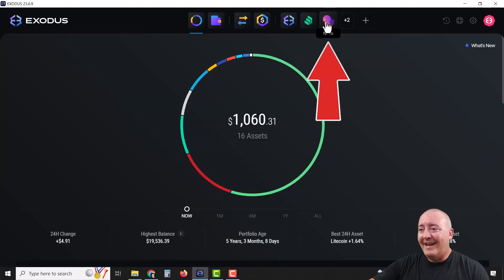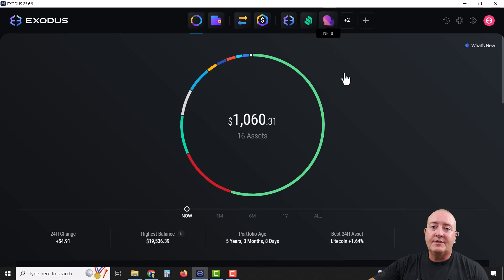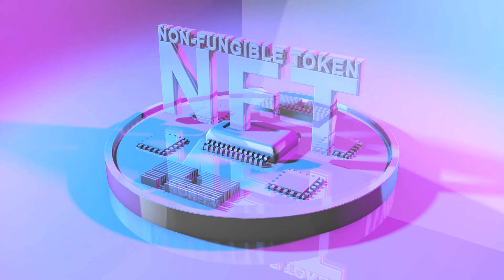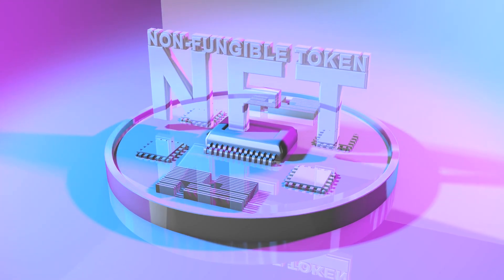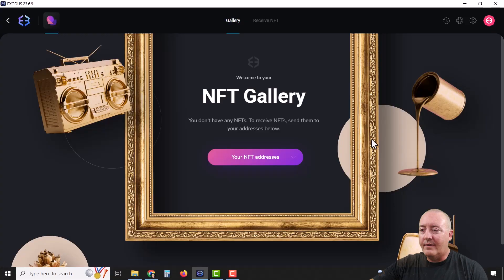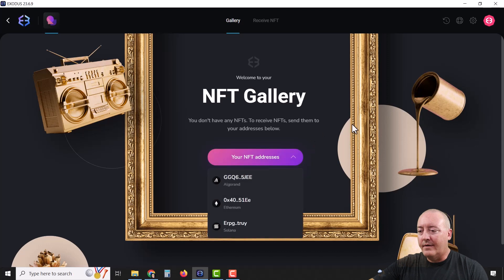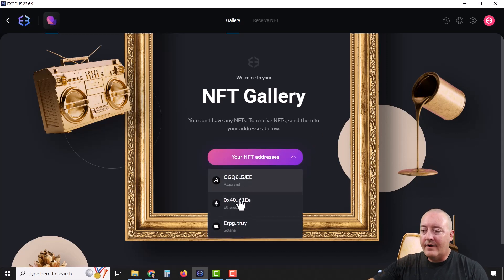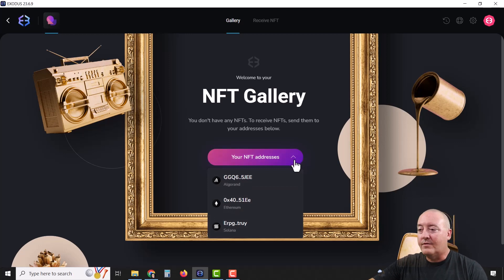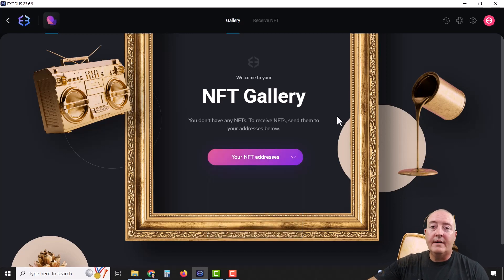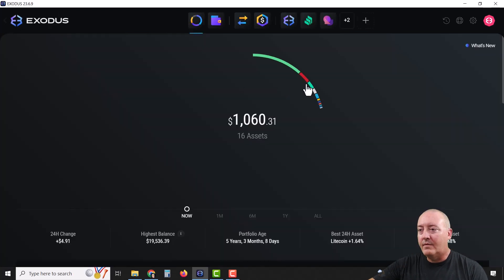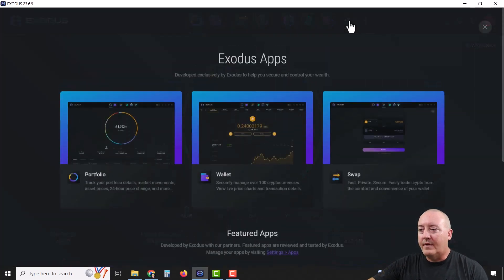Moving right along, we have the NFT feature. If it doesn't show up, click the plus and install the app. This is where you can store your own NFTs right in your wallet and keep them nice and secure. You can click on your NFT address depending on what network you're using — Algorand, Ethereum, or Solana. That's beyond the scope of this video, but this is where you can store your NFTs right in the wallet itself.